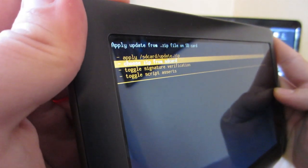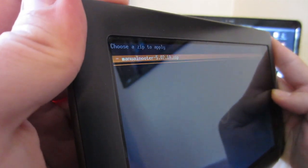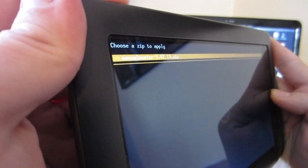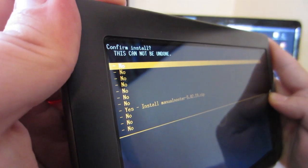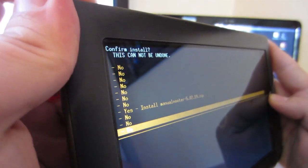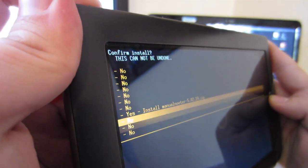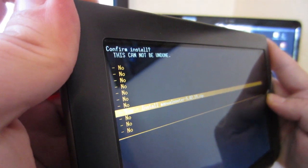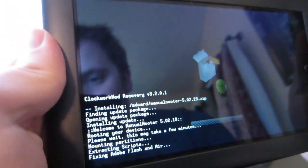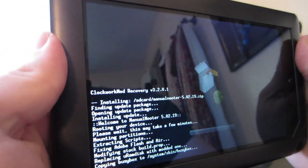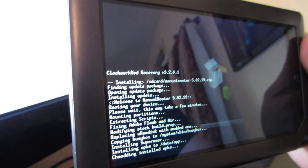So you're going to go down to Install Zip from SD Card, choose it from SD card, then Manual Nooter, select it and hit yes, and all of this is going to happen.